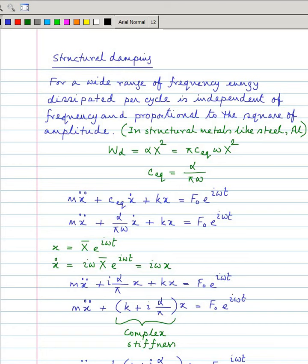Now if you write down the equation for harmonic excitation, for sin(ωt) we are actually taking e^(iωt), with the understanding that the solution will be taken along the imaginary axis if it is sin(ωt).